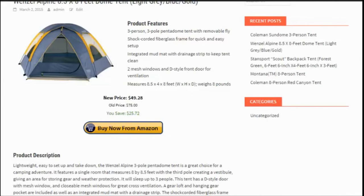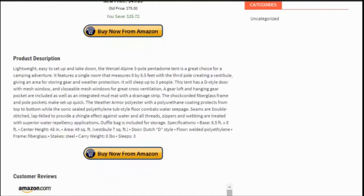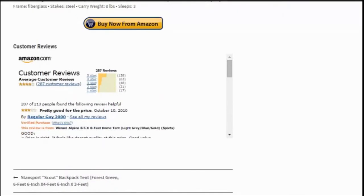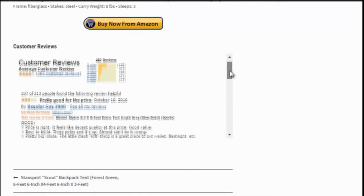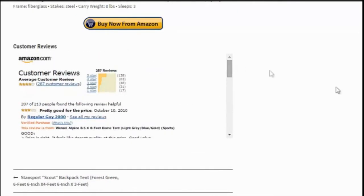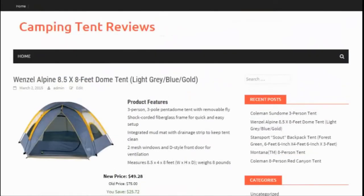And then it also pulled the product description and then inserted another buy now from Amazon button here, again automatically linked to my affiliate link. And then lastly it also pulled the customer reviews. So you can see right here this was all done automatically from the software.